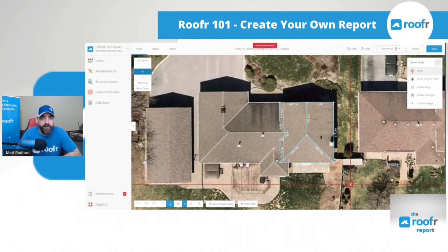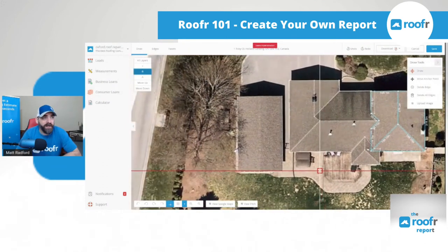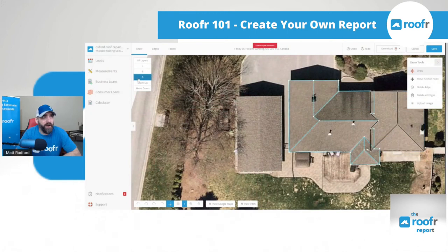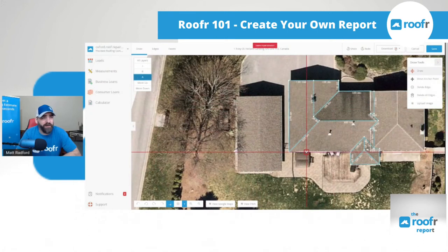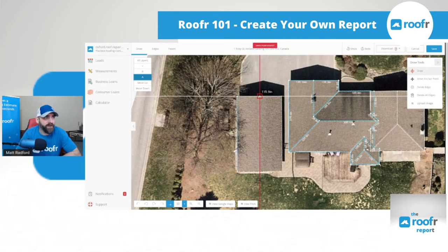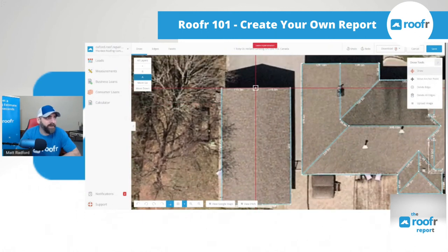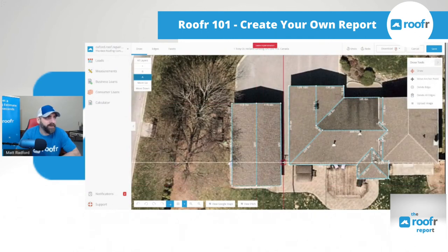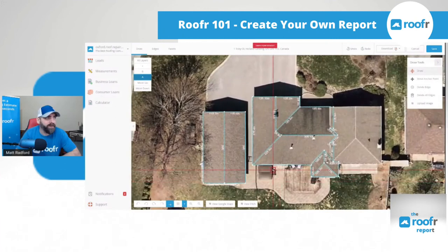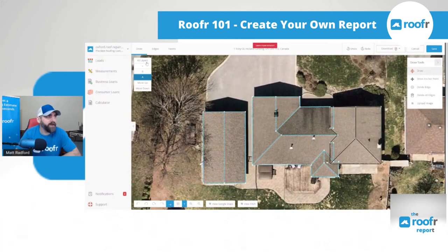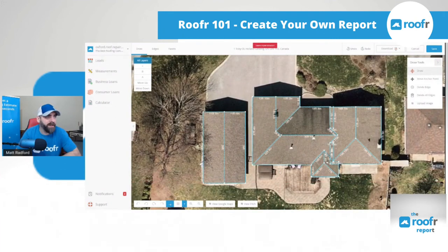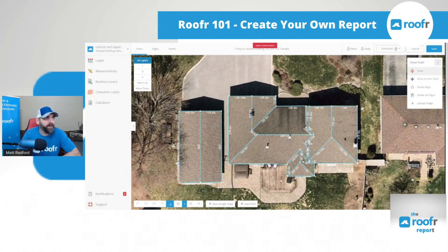I can also add in the garage — I can put it on whatever layer I want. I'm going to put it on the same level as the lower layer of the house and get the garage drawn in to make sure we include everything. Then I go to all layers and take a look to make sure I didn't miss anything.